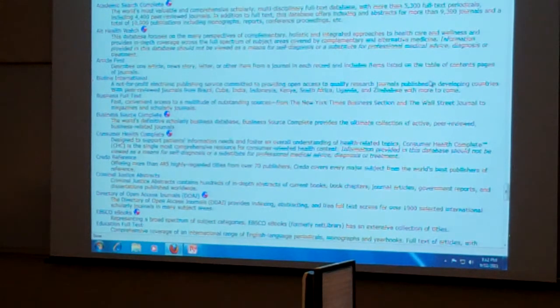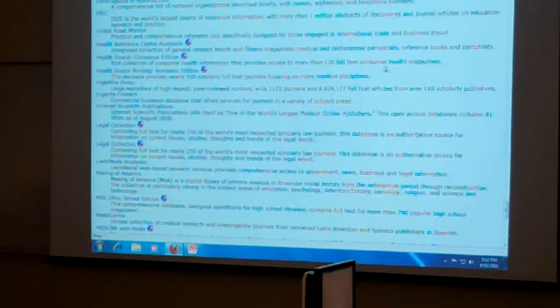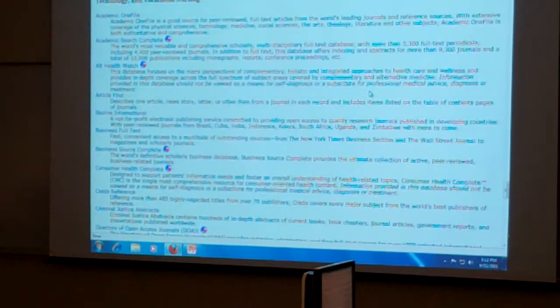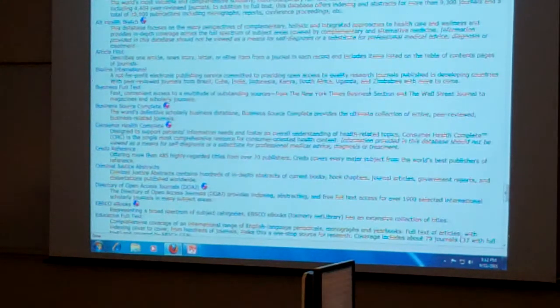And you'll see here technology and vocational nursing. Oh, here we go. Yeah, business administration. Okay, it's all there. All right.